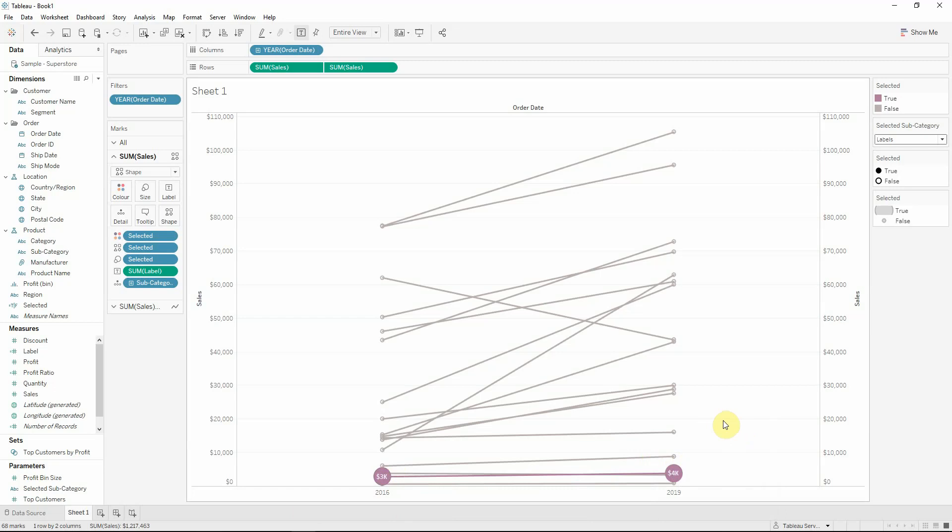So this is the way you are creating a slope chart in Tableau. Thank you for watching. And if you have any questions, please feel free to contact us.